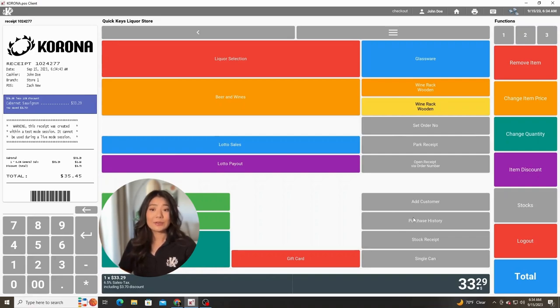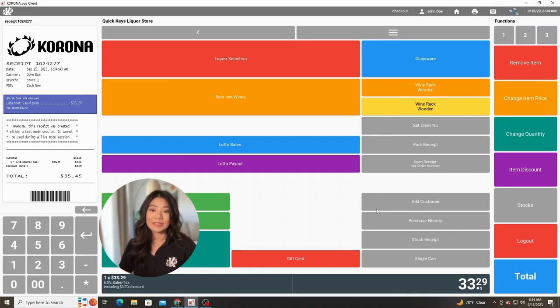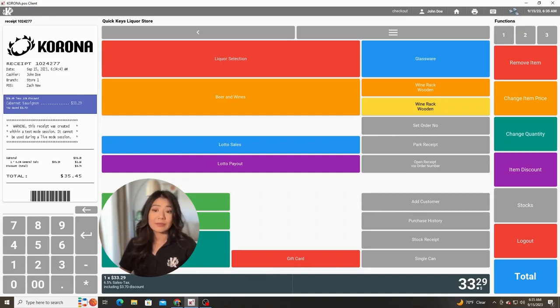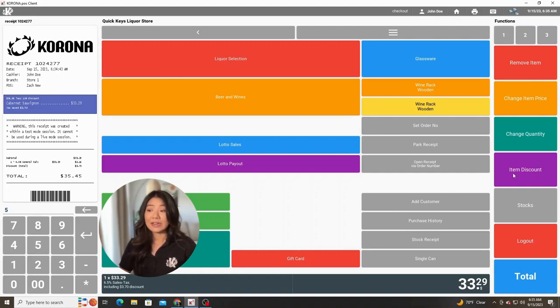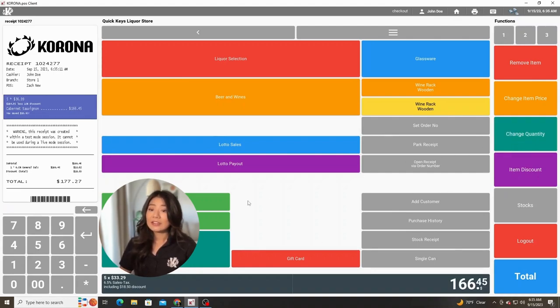Change quantity works in a very similar way. For example, if we only had one of these items on the receipt, or if we had multiple items that we didn't want to scan or couldn't scan, you can hit the quantity number, let's say five, on the keypad and then the change quantity button on the right. Just like that, you now have five of them on the receipt.